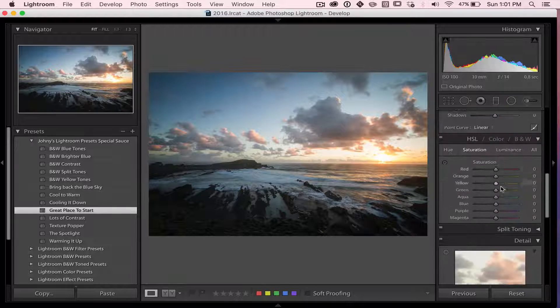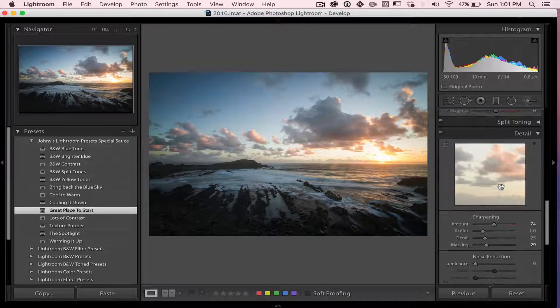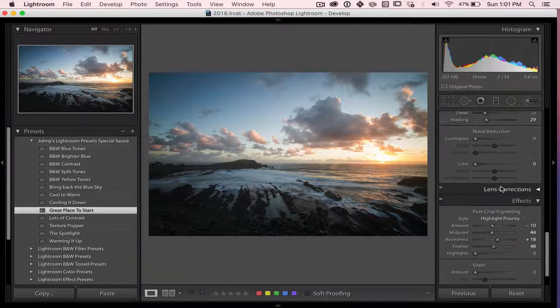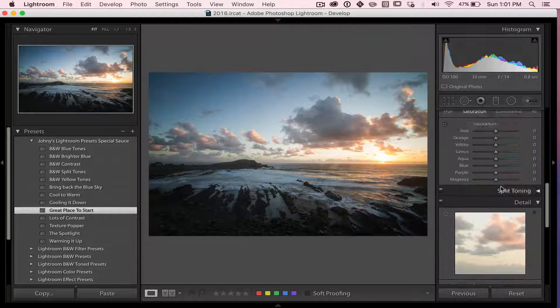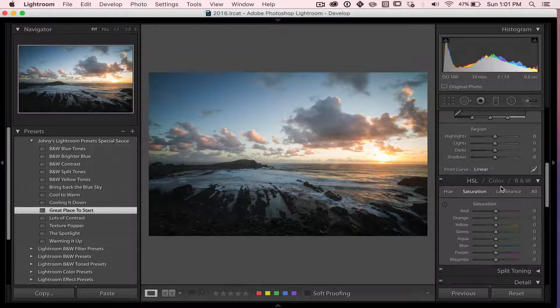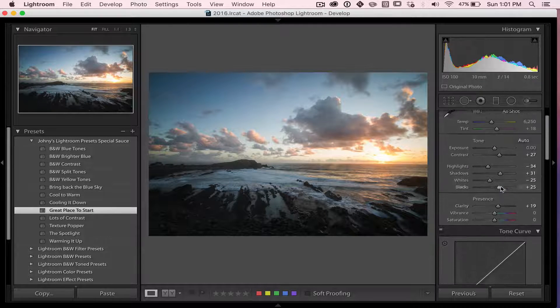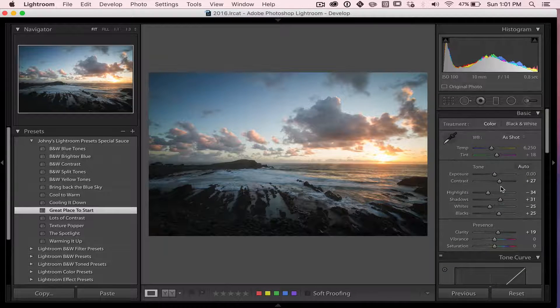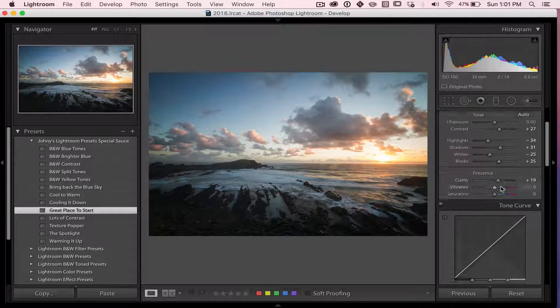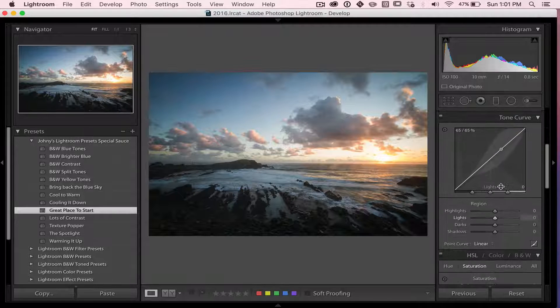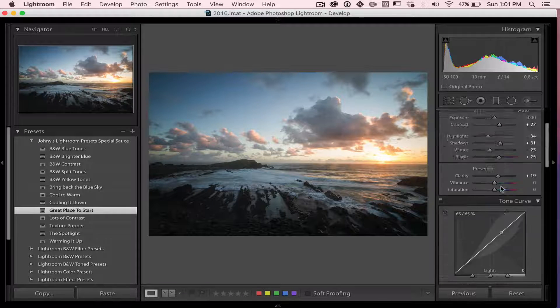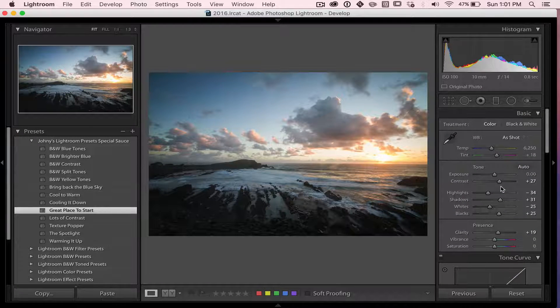It adds sharpening. It adds a vignette. That's what I was trying to say. It adds a vignette and you can see it adds a bit of contrast and a few other things. So it's a cool little preset.